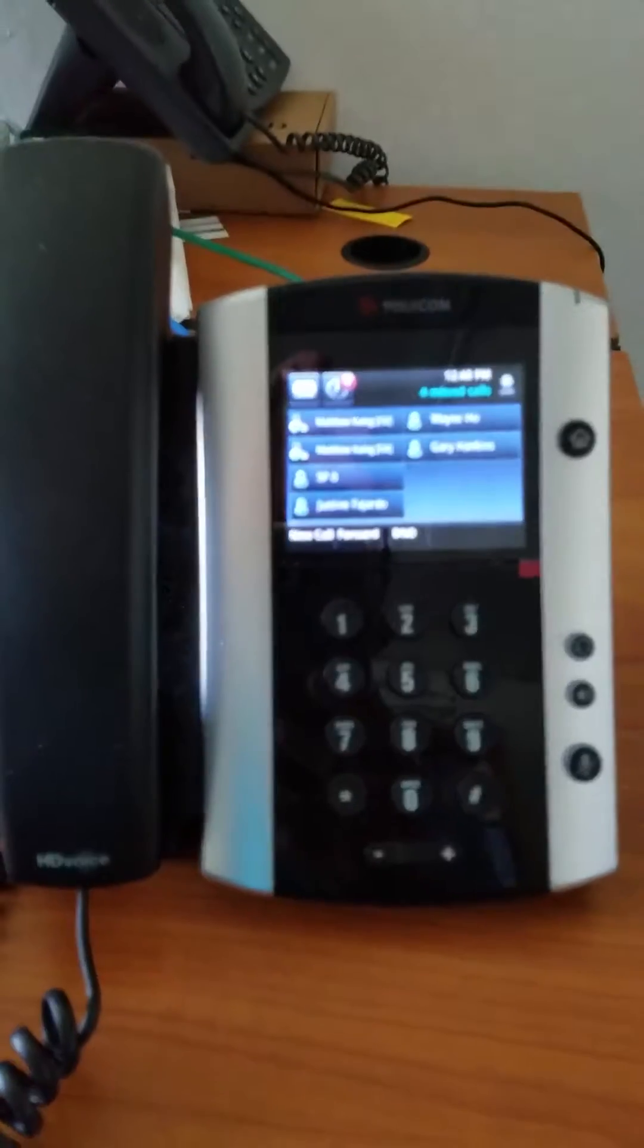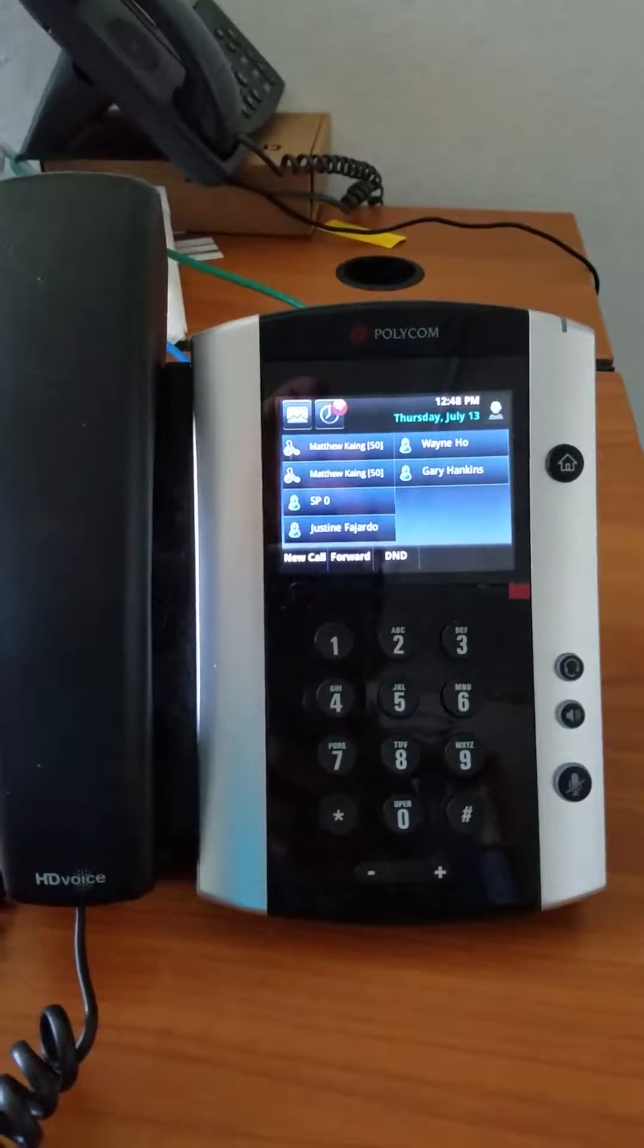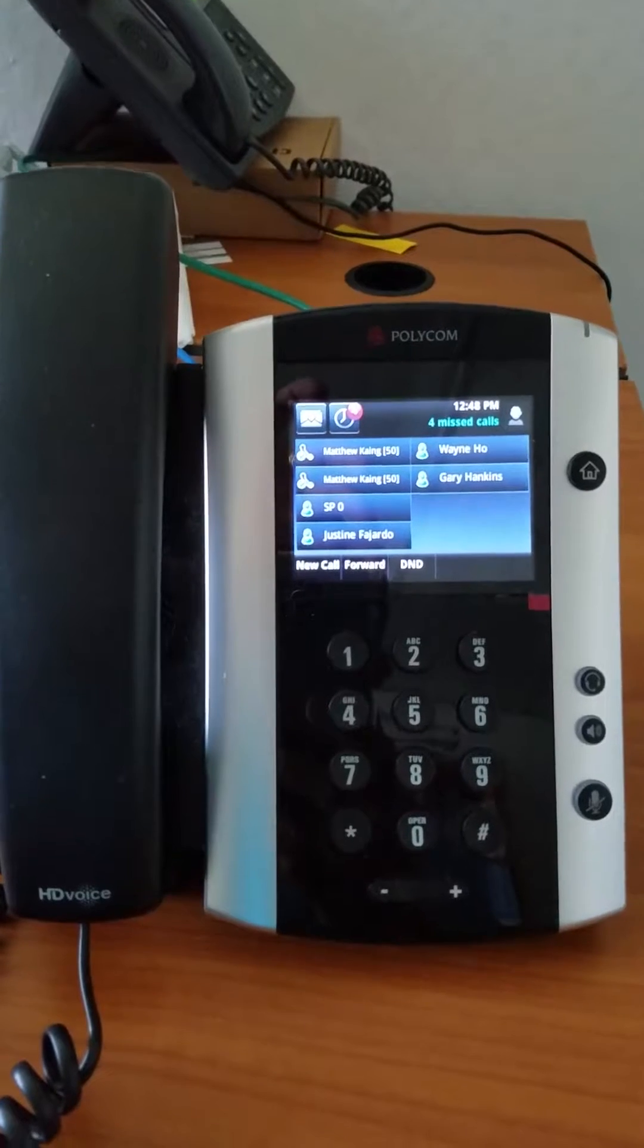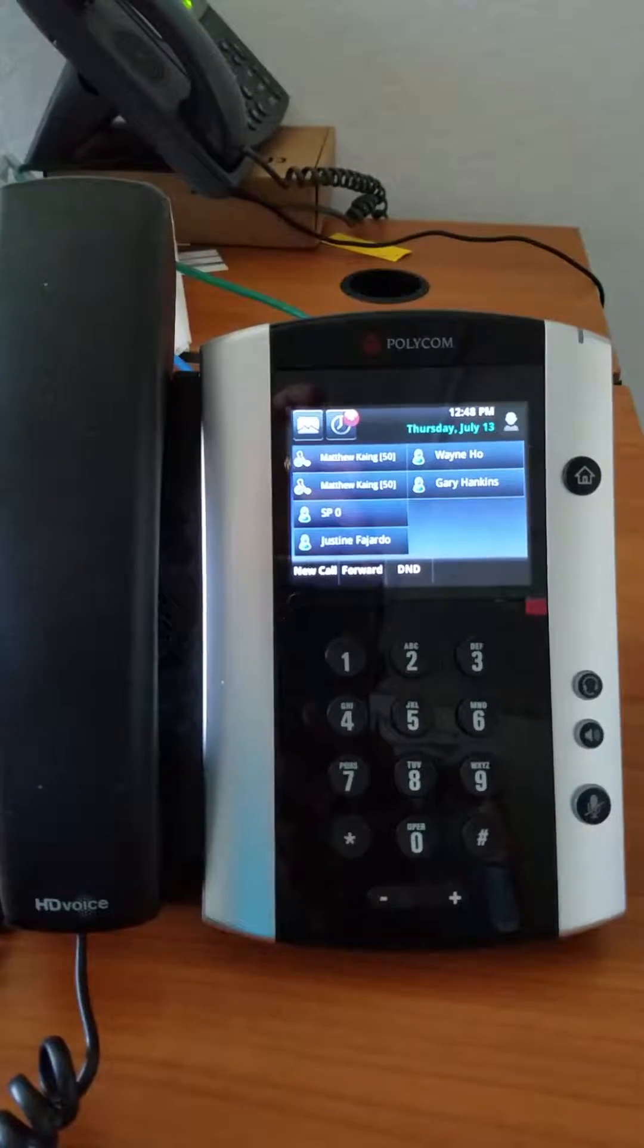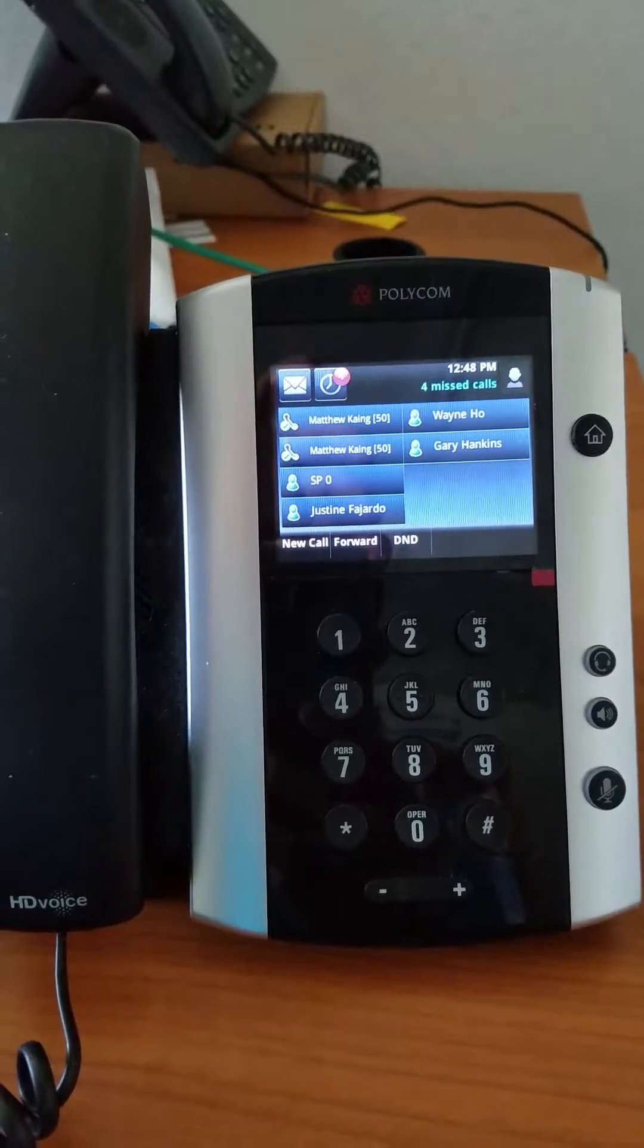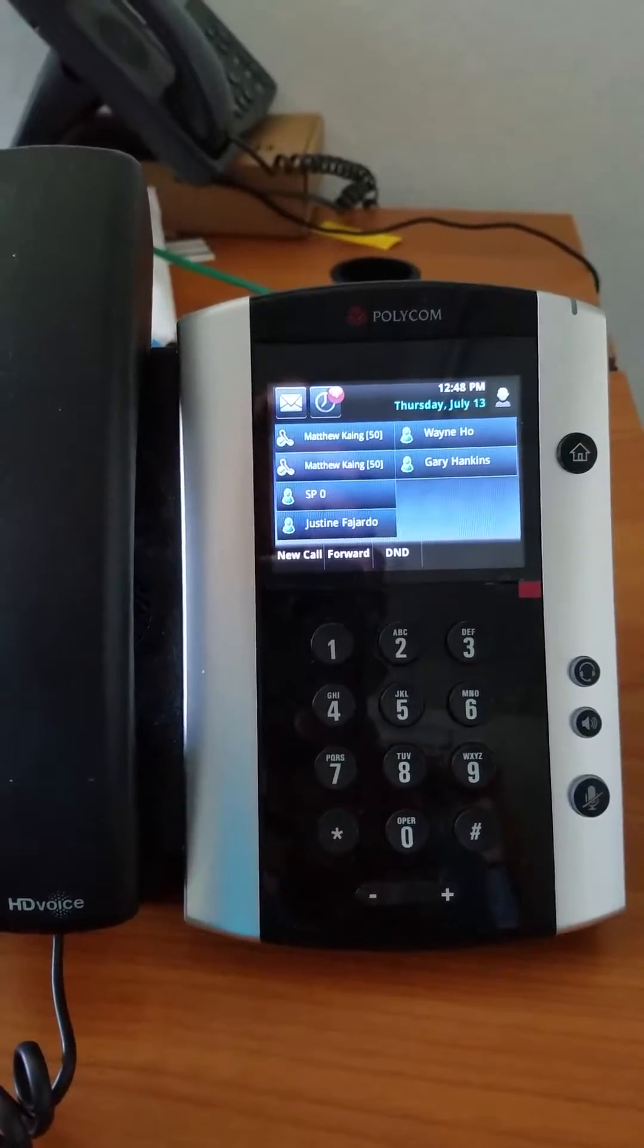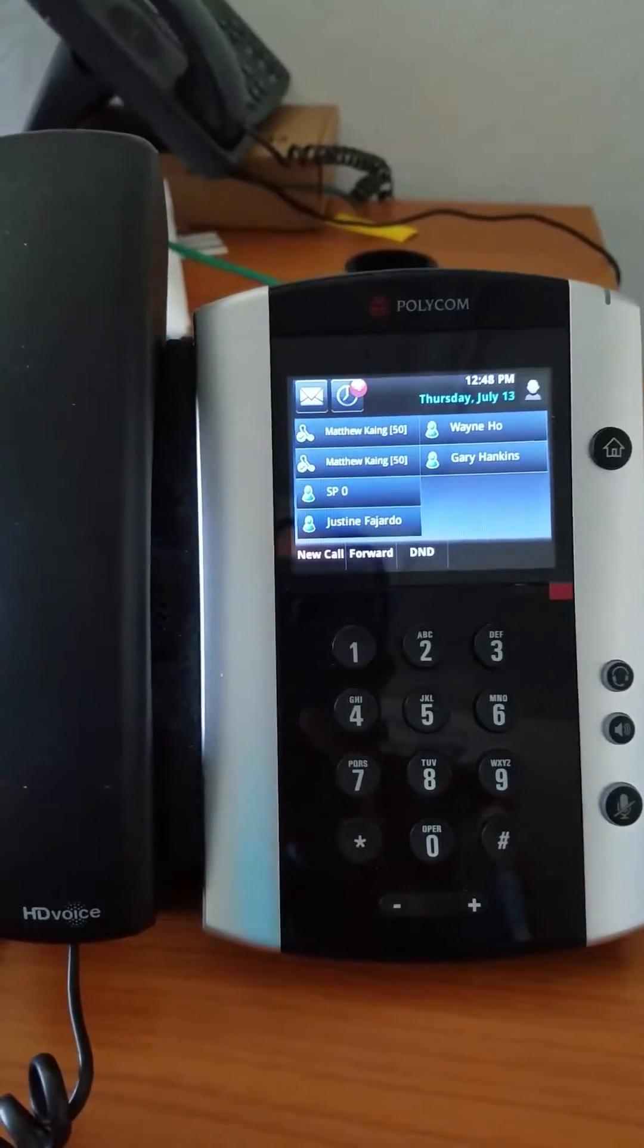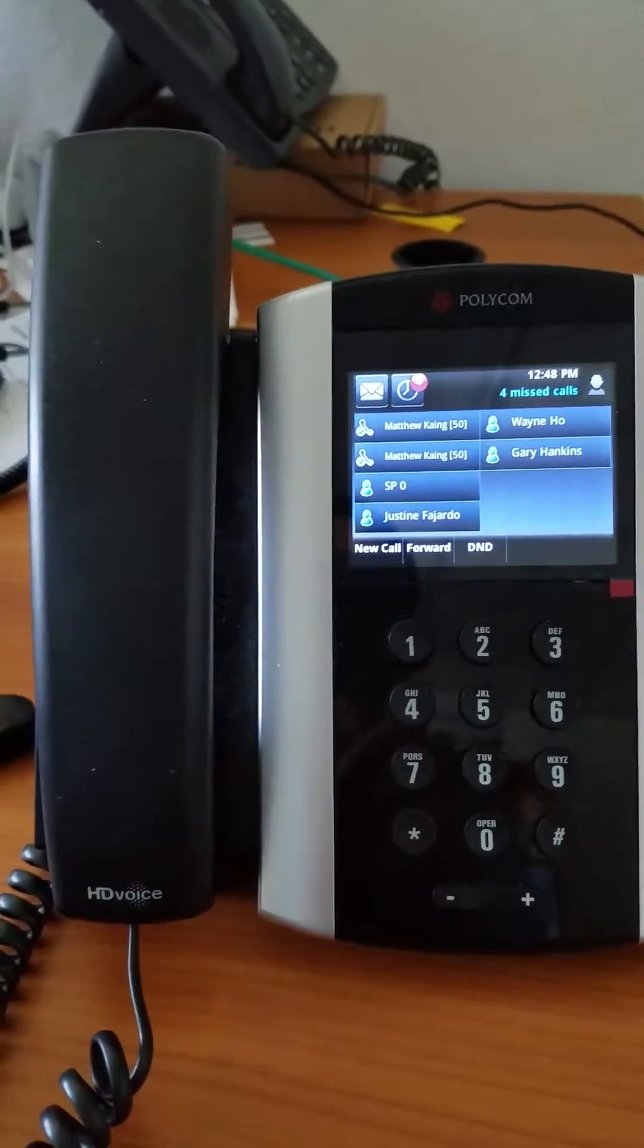In this video, we're going to check the network information on a Polycom VVX500. So here, what you're looking at is the LCD or display on the phone.